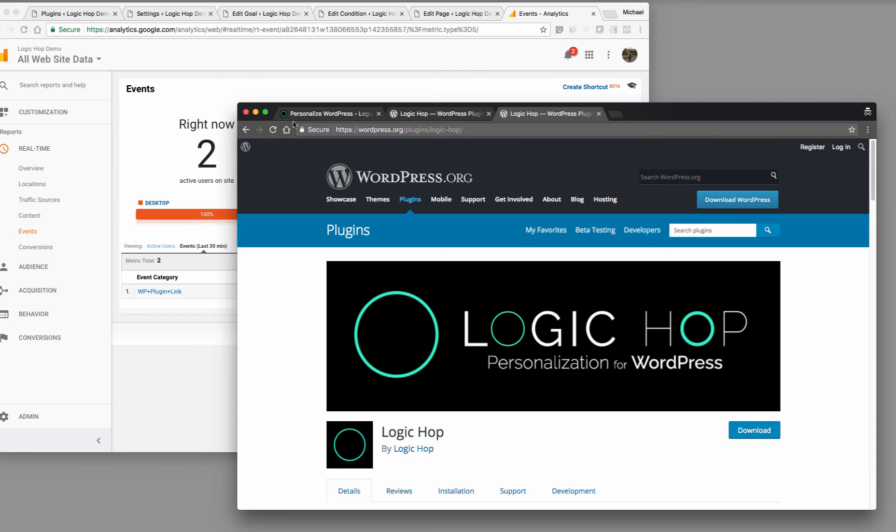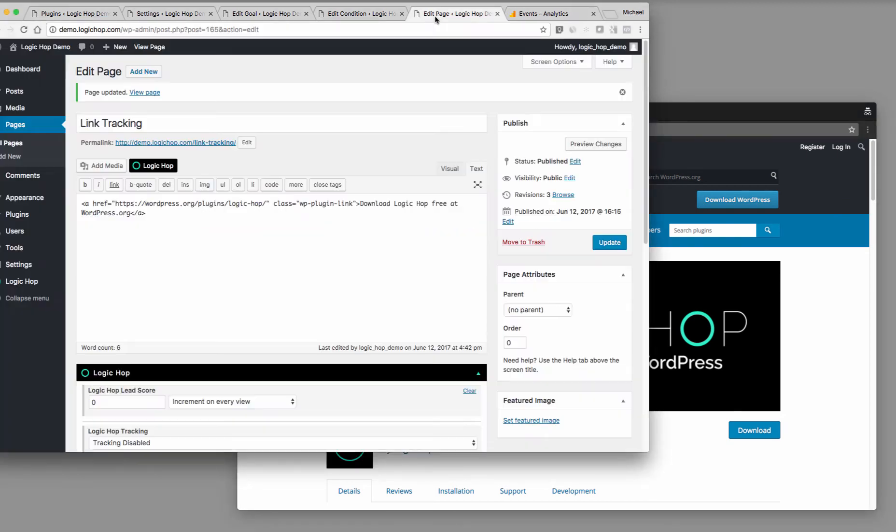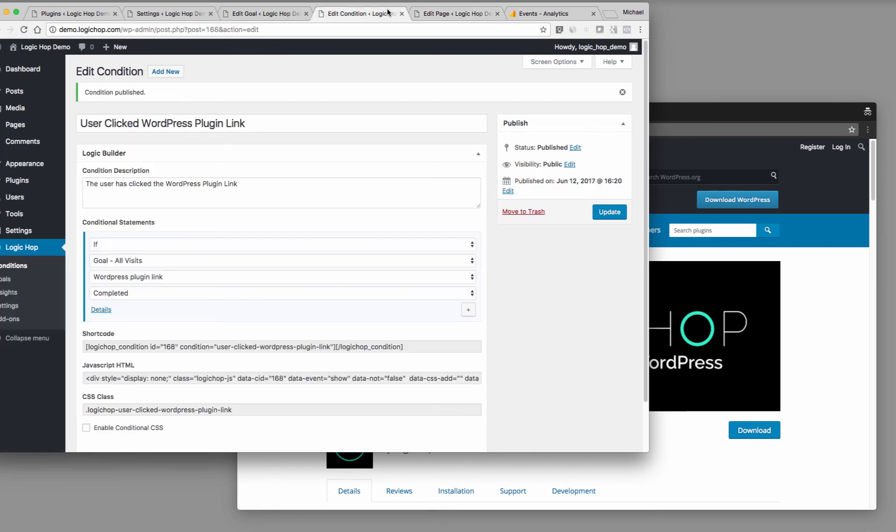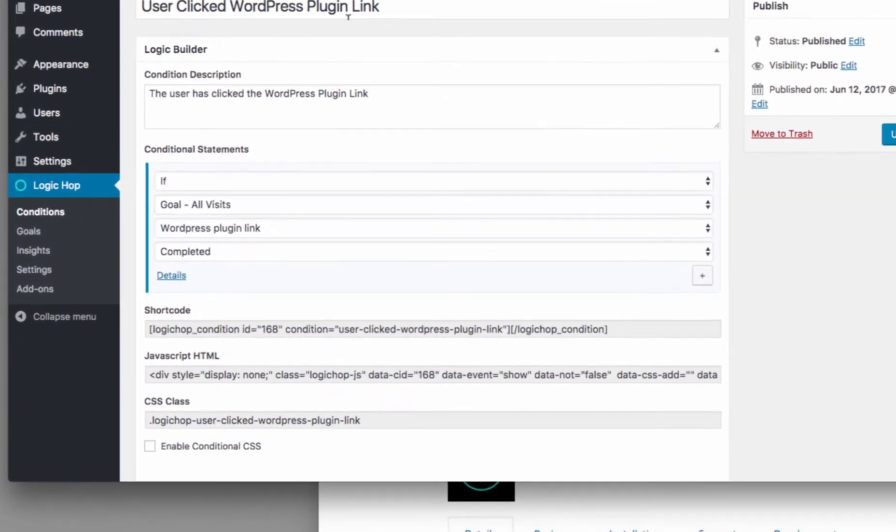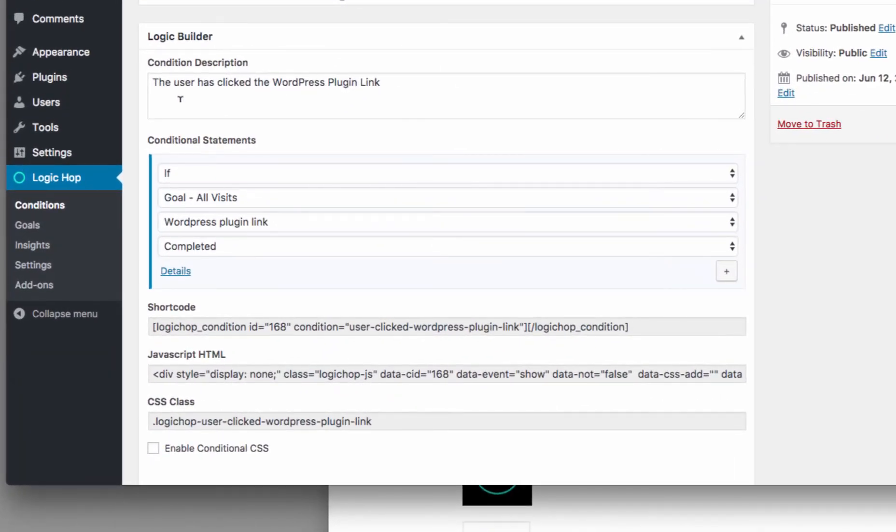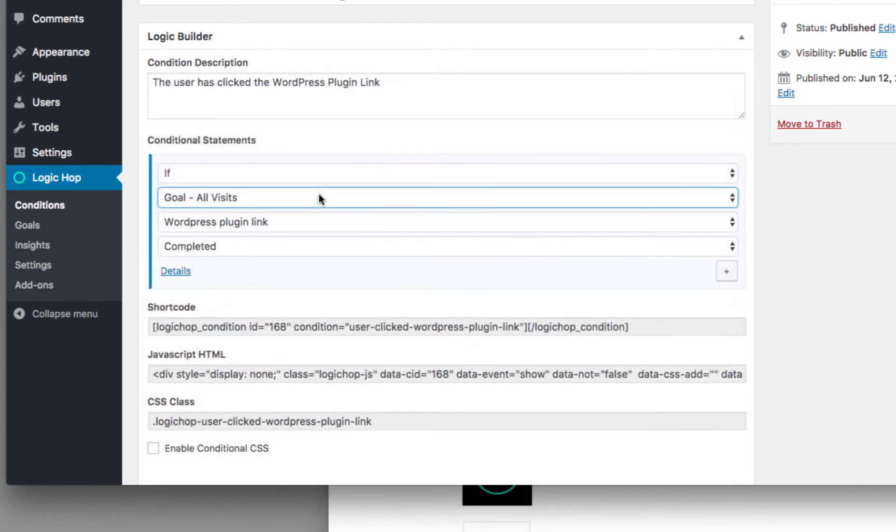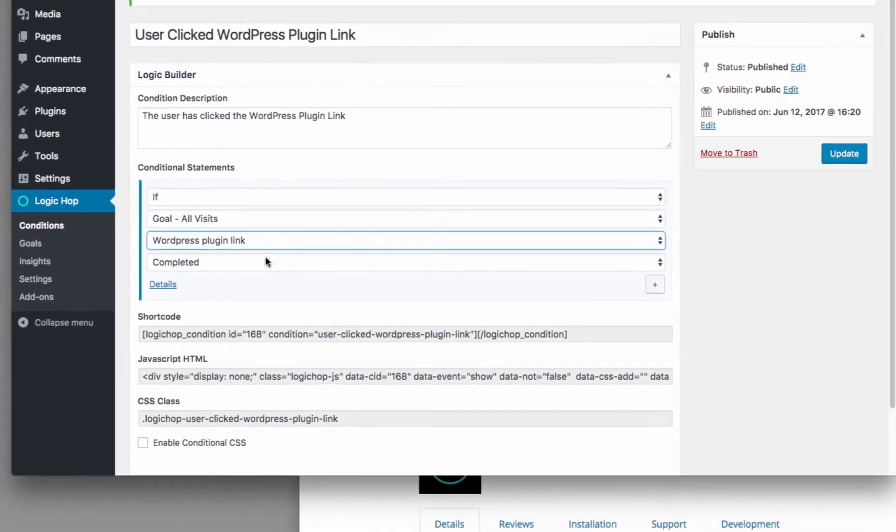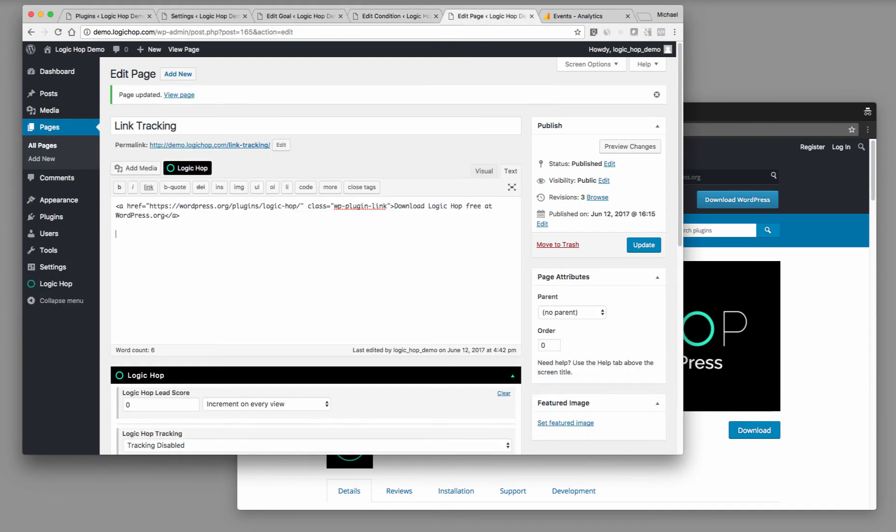Let me show you one other thing that we're doing that's pretty neat is on the page itself. It's great when somebody clicks the link that we can track it. But one of the things I also want to be able to do is use a condition. So I've created a simple condition, which is the user clicked the WordPress plugin link. And my condition here is the user has clicked the WordPress plugin link. So I'm saying if a goal has been set on any visit, WordPress plugin link goal, if it's been completed.